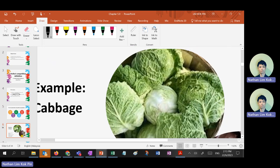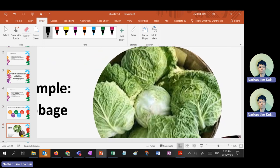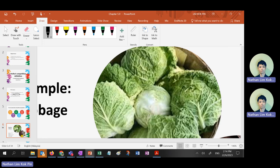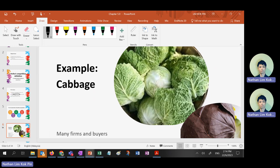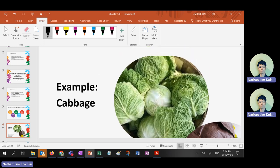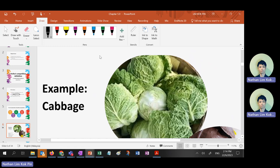Let's say the product is cabbage. Cabbage has many buyers and many sellers — that's characteristic one. If you don't believe it, go to Cameron Highlands. Green cabbage — cabbage has many buyers and many sellers. You can see it clearly.